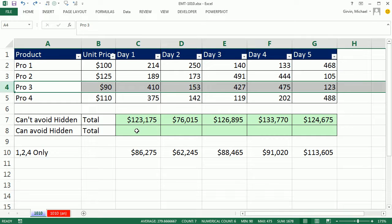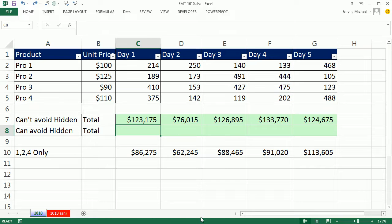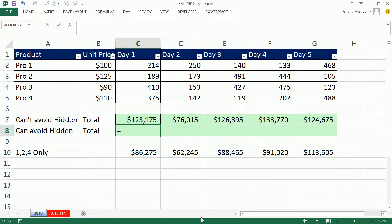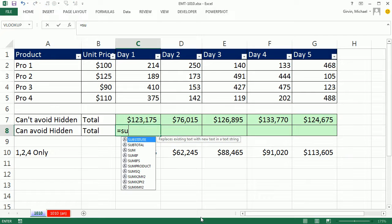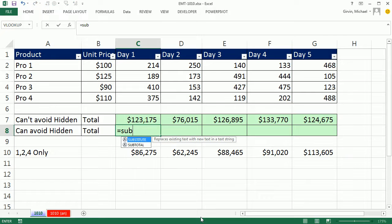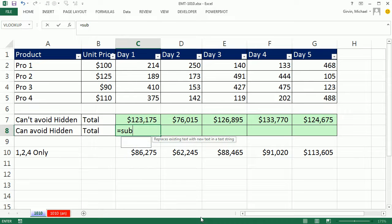We're ultimately going to use SUMPRODUCT to multiply the two columns with hidden or filtered rows. But we're going to have to look at two functions, Subtotal and Offset. Let's first consider Subtotal. Subtotal is a great function because it specifically is programmed to ignore hidden rows, whether with filter or manually hiding.